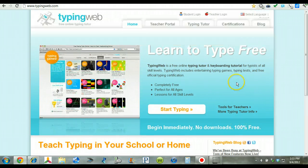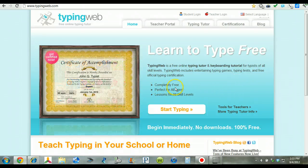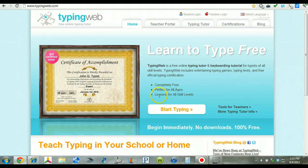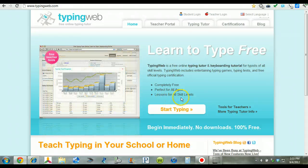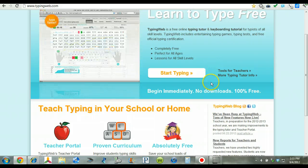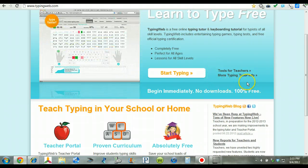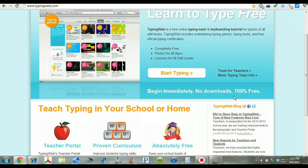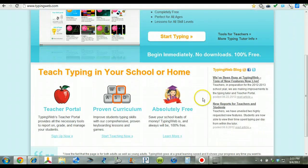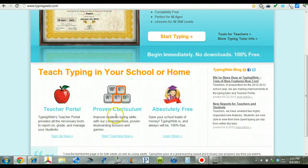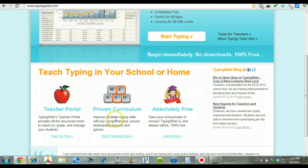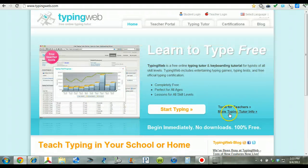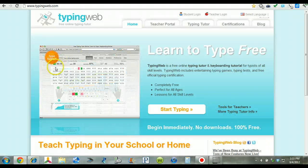I just want to highlight some of the features here. As I mentioned, it's free. Perfect for all ages. Lessons for all skill levels. And they have tools for teachers and other typing information. No downloads. This is a web-based program. And there's a curriculum that's involved with this particular program. It's just great for schools.